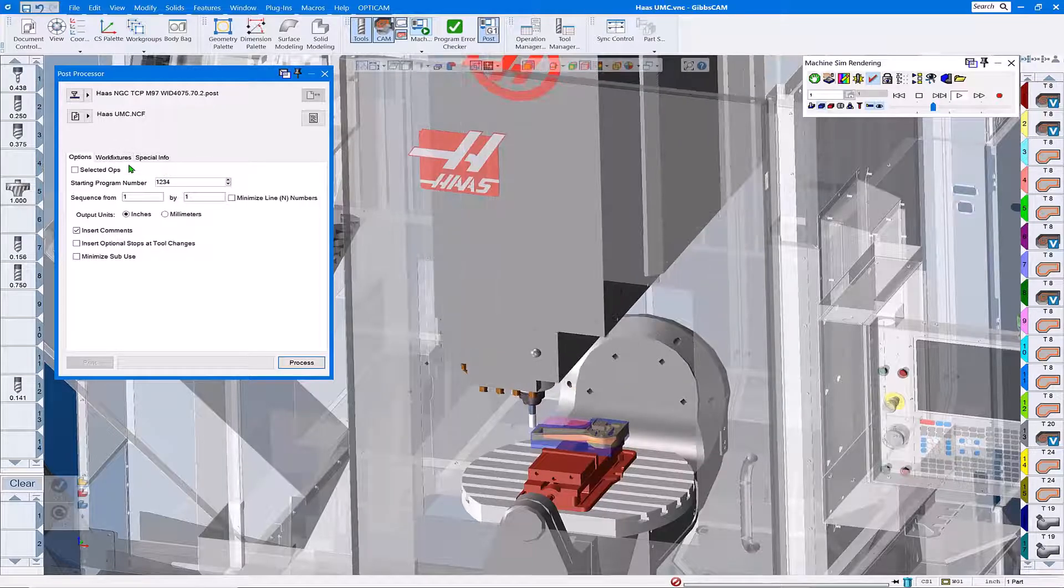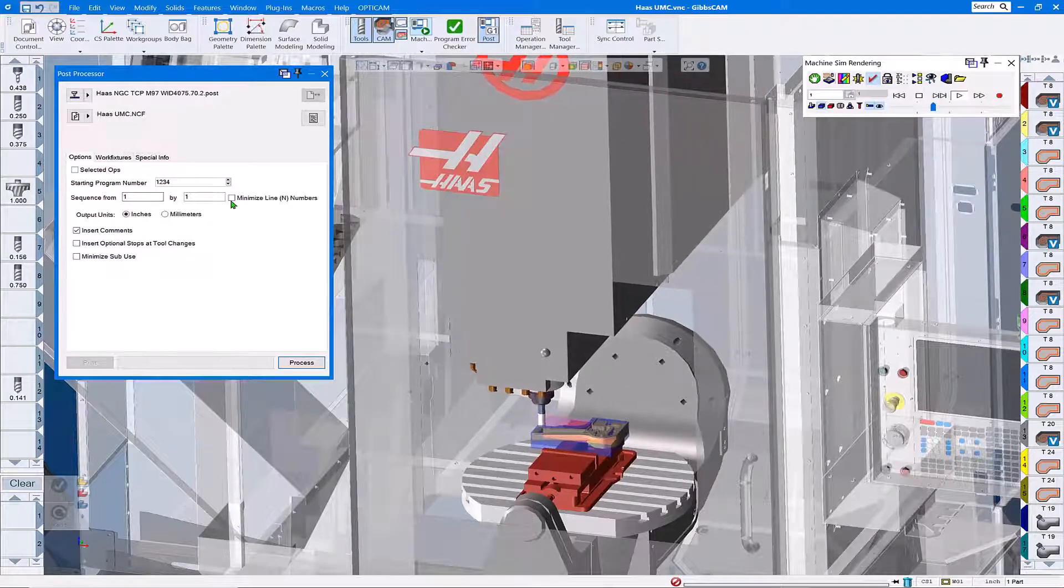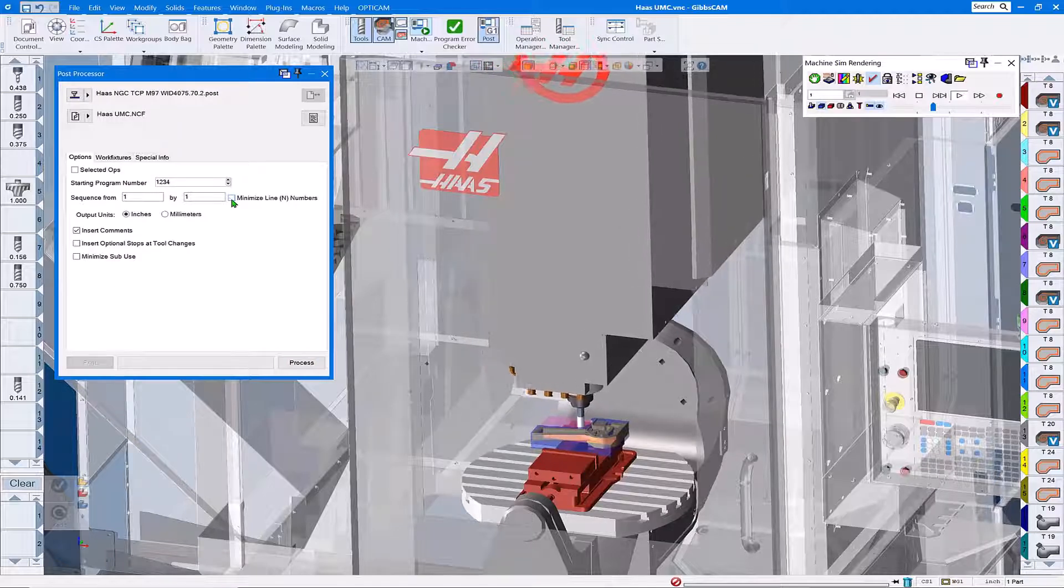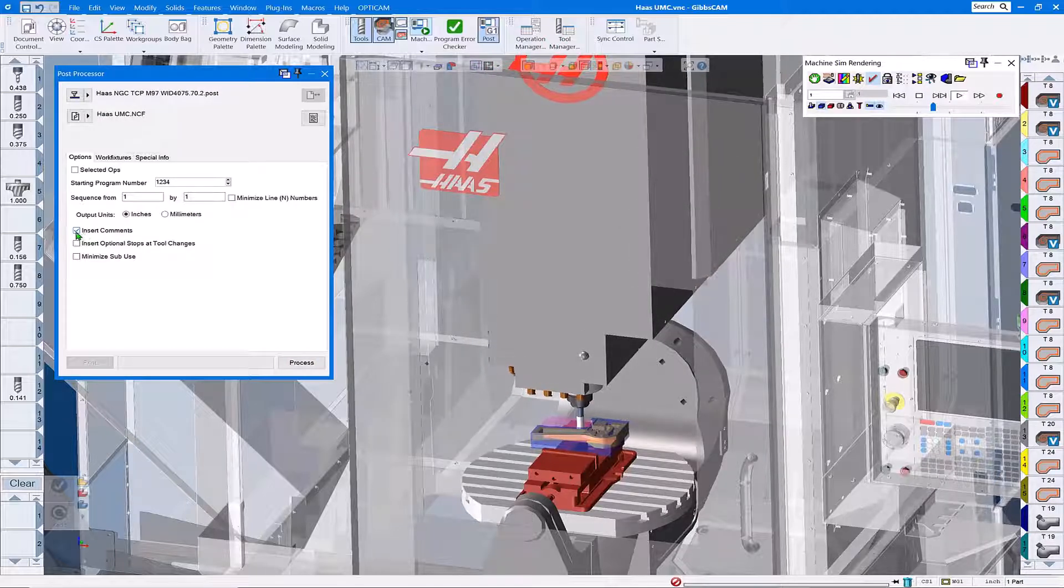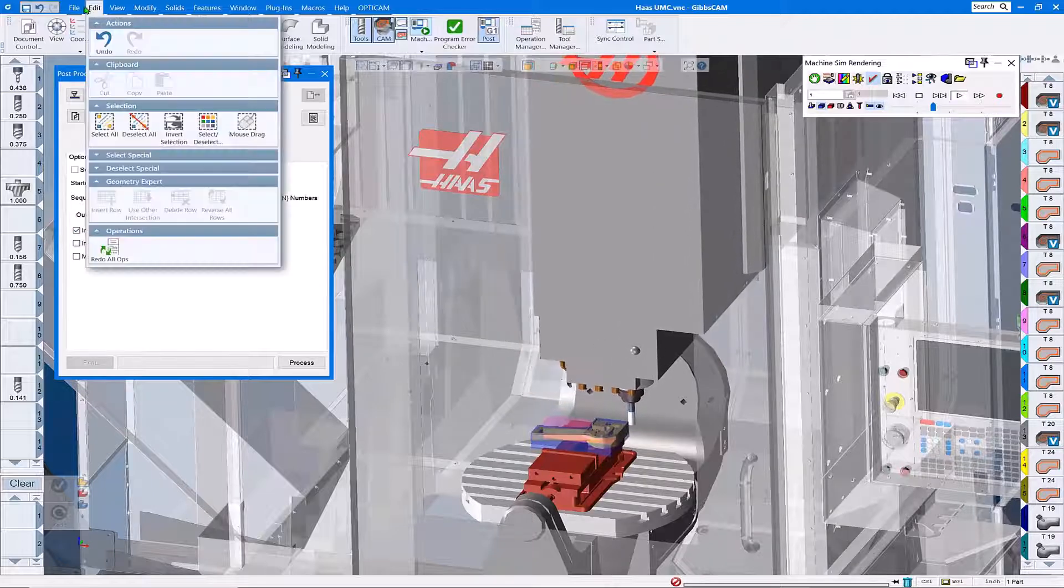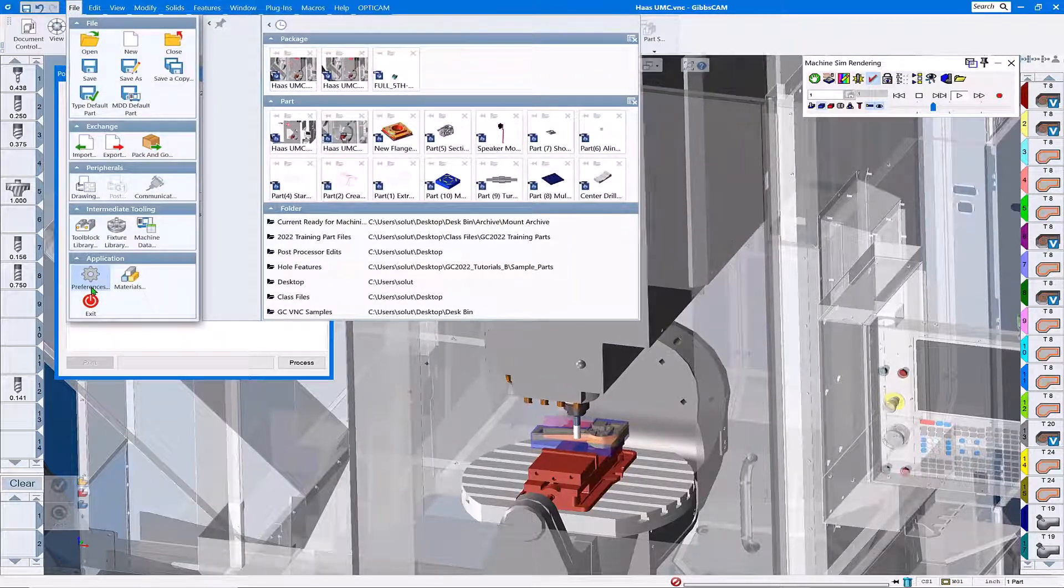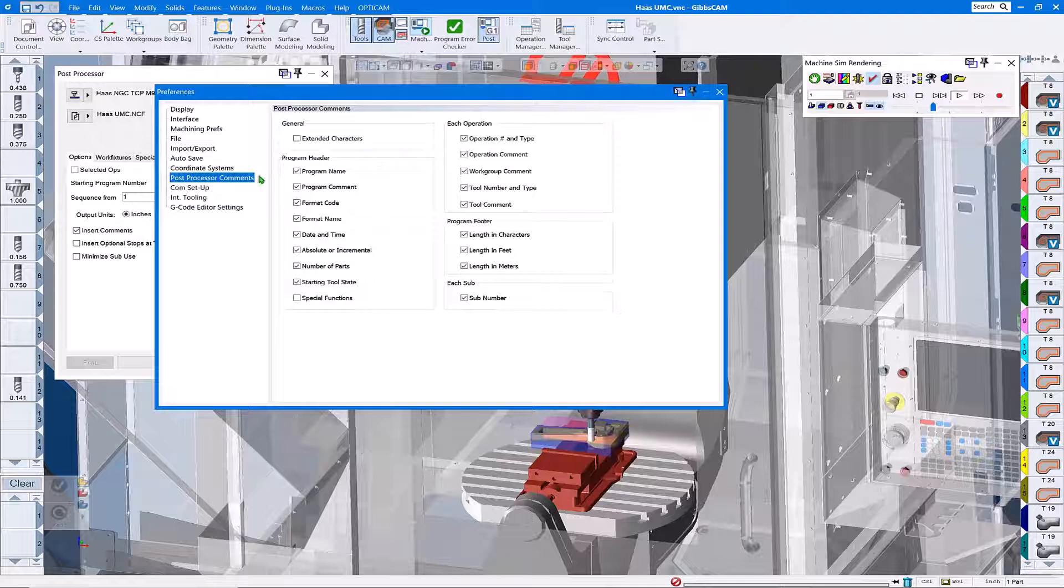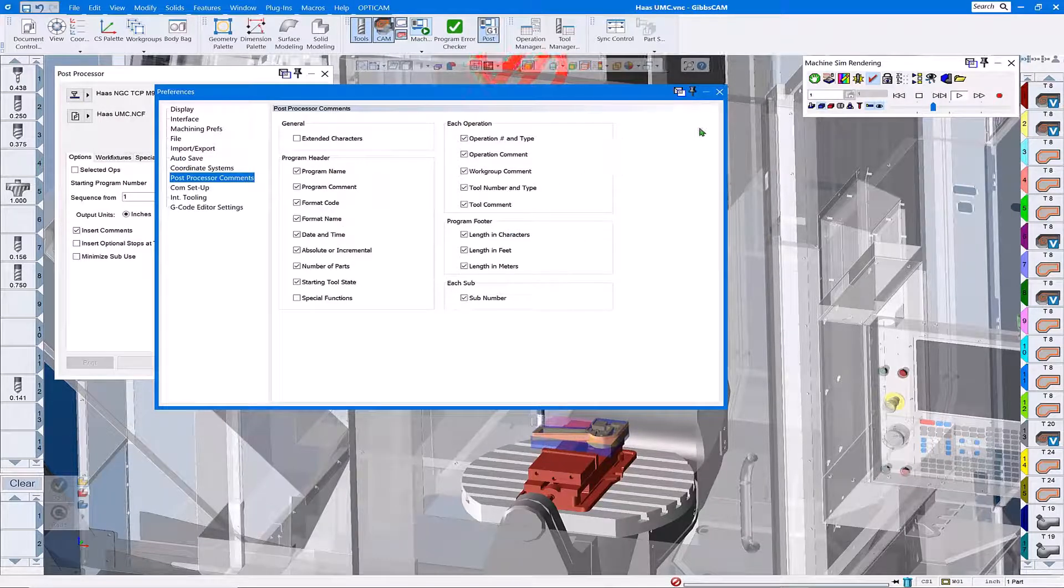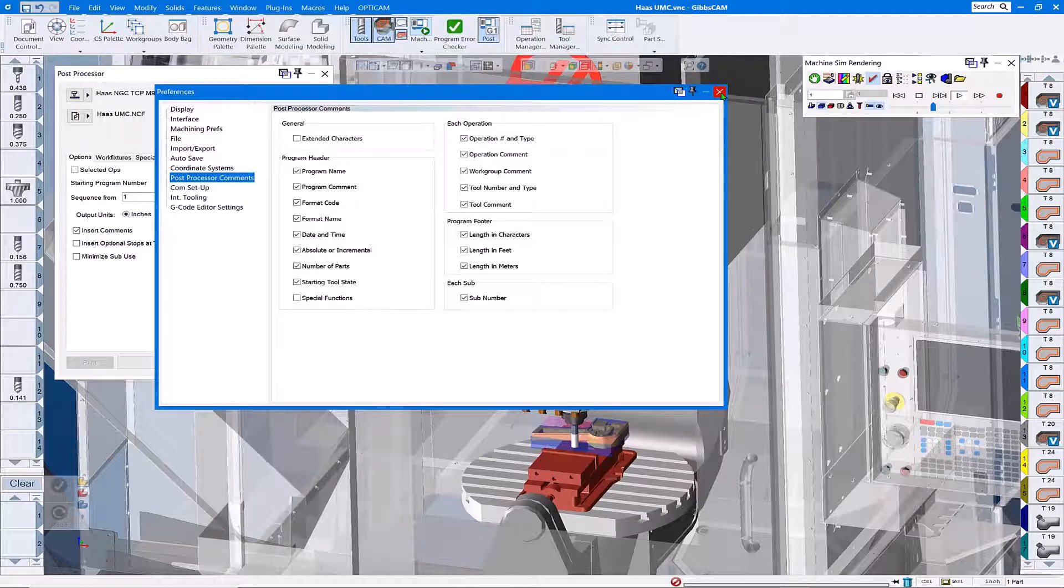One of the other things that is convenient to do is turn on the line numbers so that we have line number output. This makes it easier to locate where we want edits. Insert comments is nice as well. Under files preferences post processor comments, you can tailor those to the types of comment outputs you'd like.